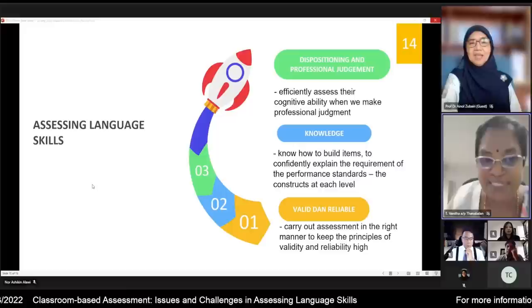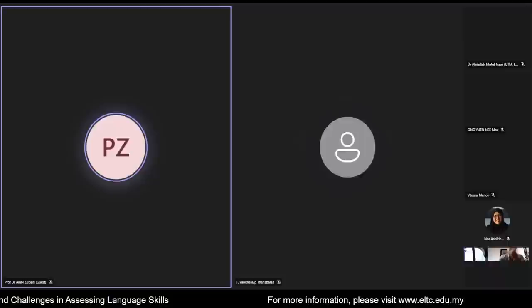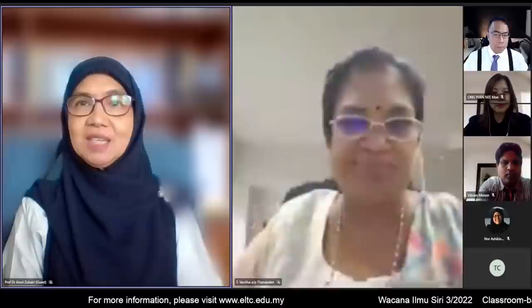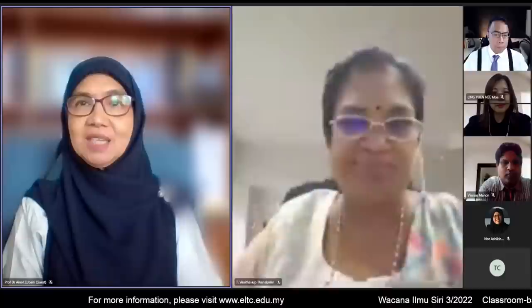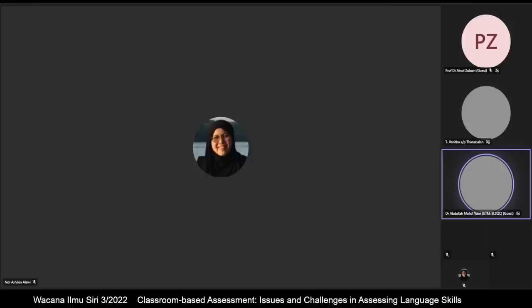Thank you, Dr. Vanita. Time is running out, so my last question is to Dr. Abdullah — what is the way forward? We have been moving towards this, so what should we be doing to be an exemplar to other countries and to do things the right way?